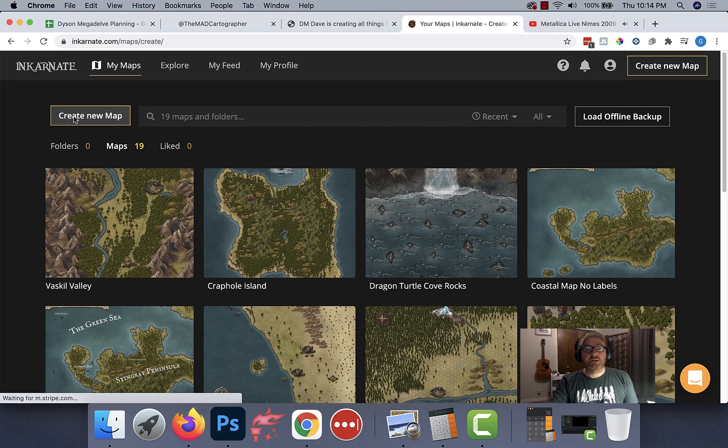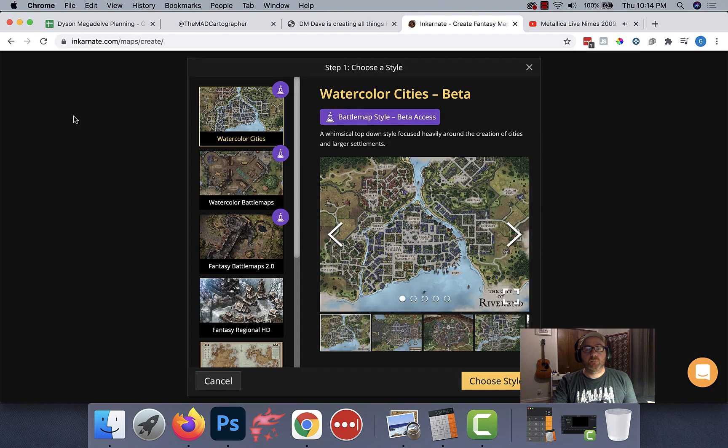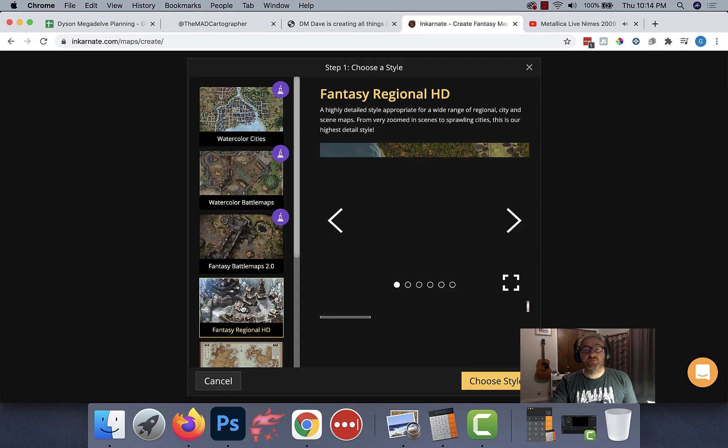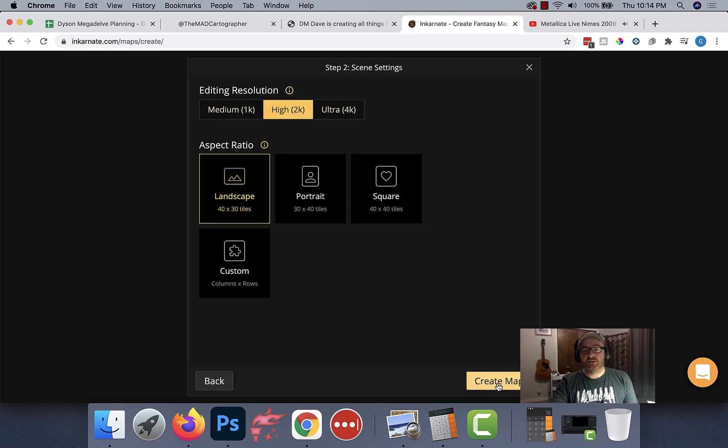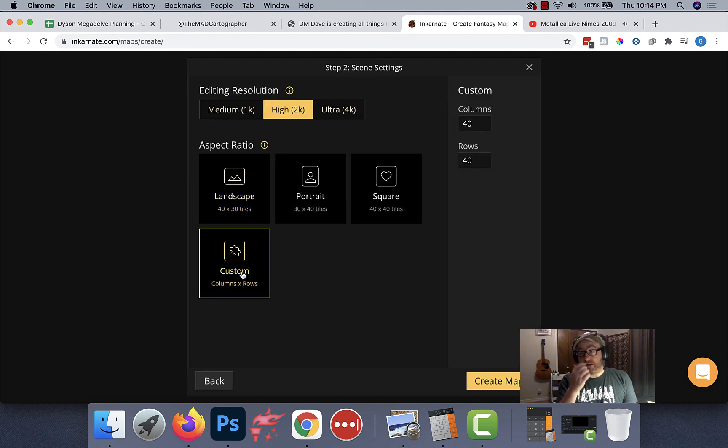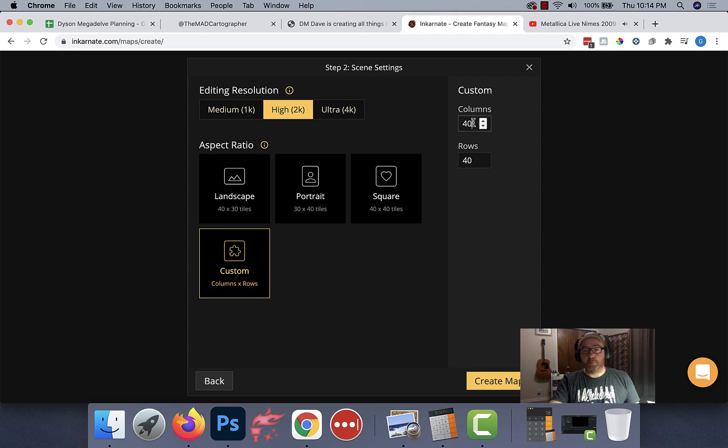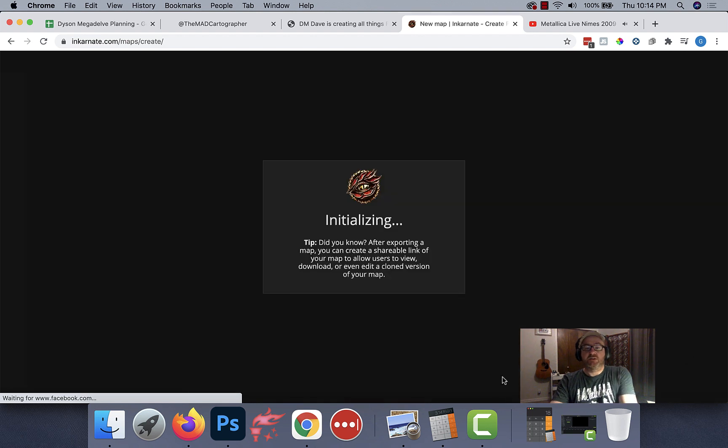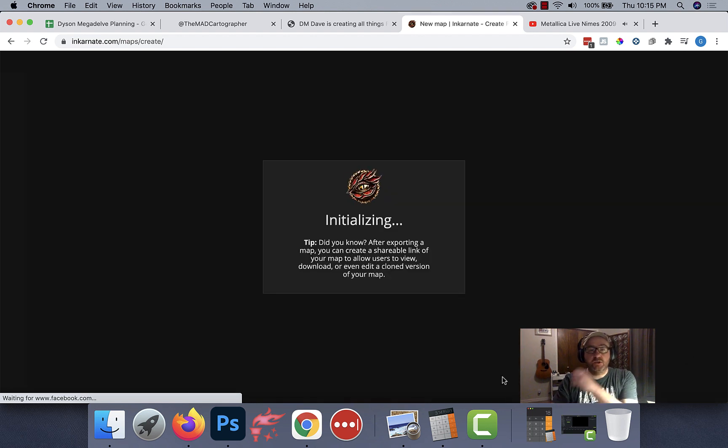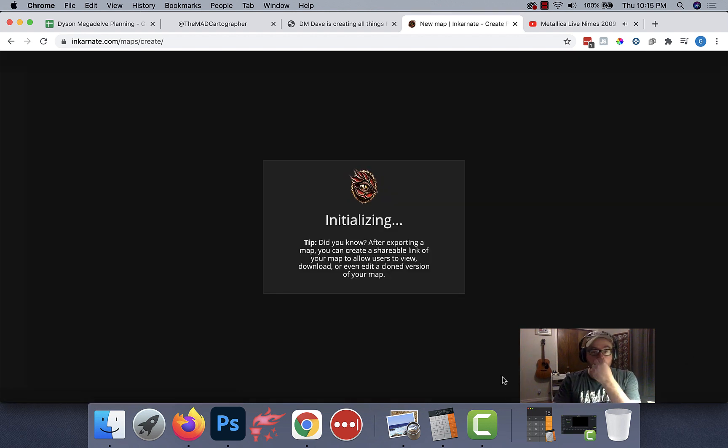I'm going to click Create a New Map, and I'm going to pick my style of map as being a fantasy regional map, which gives you trees and stuff like that. If you wanted to create some other stuff like a battle map or a town, you can also do that as well. I'm going to change to a custom size of 25 by 25, because that will end up fitting perfectly into Roll20, which is what I want.